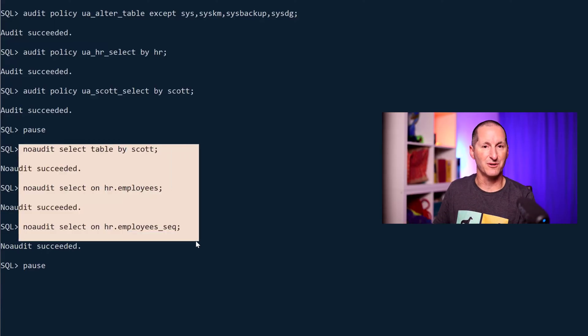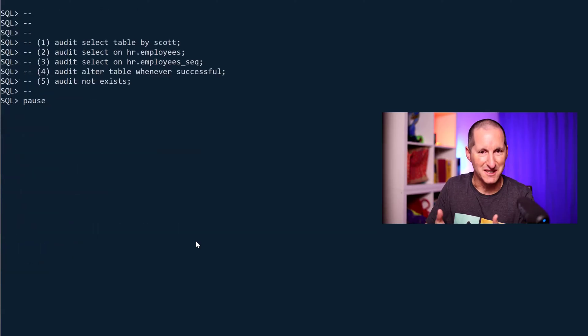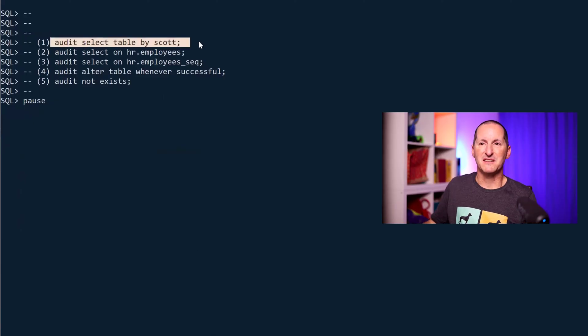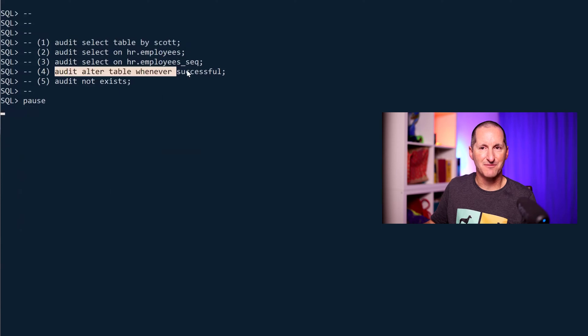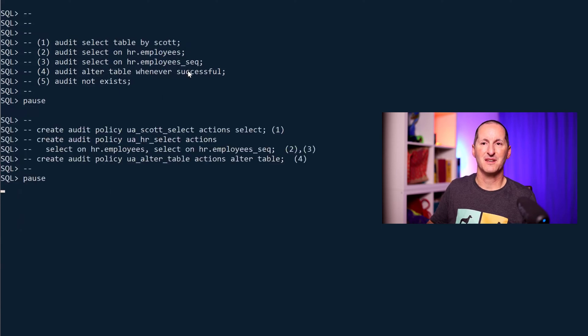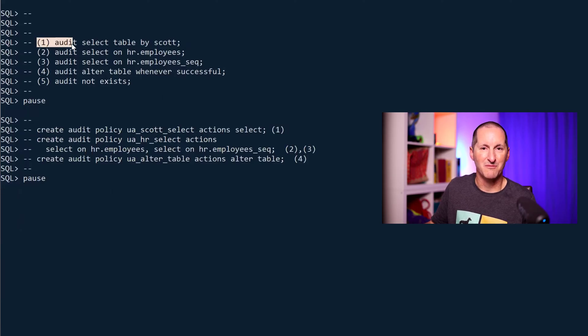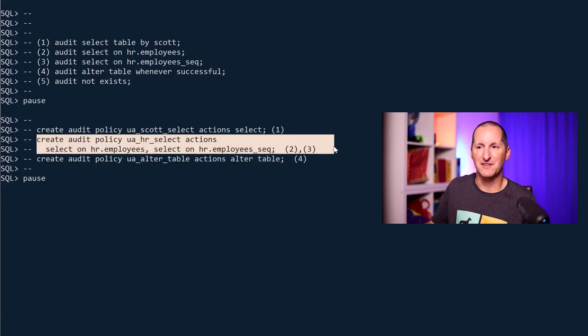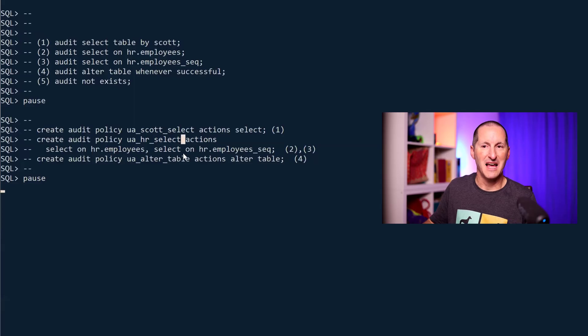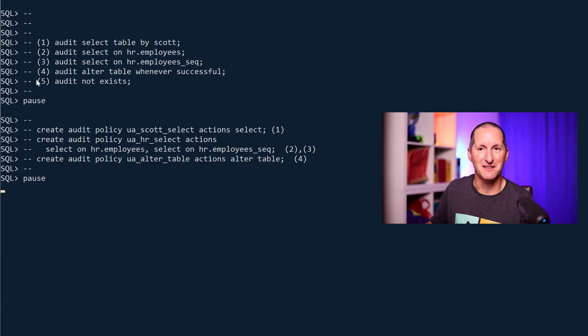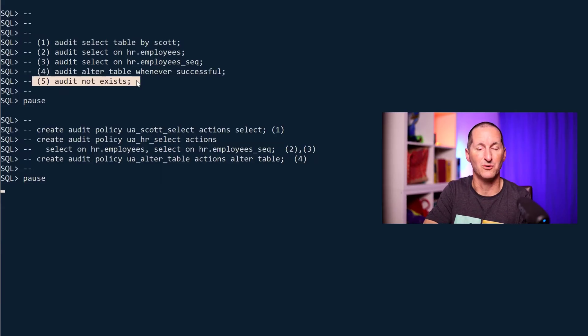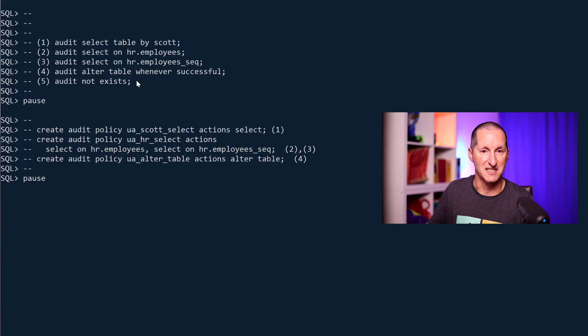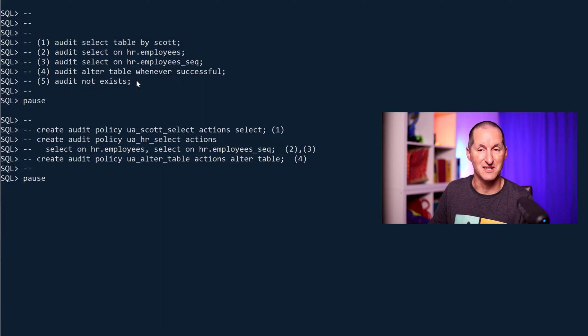This is all cool, but if we look at this, these are my original five traditional audit commands and I've replaced them with these. This audit policy maps to one. This audit policy looks after two and three. This audit policy looks after number four. And it doesn't take a rocket scientist to see that we've actually missed this one because there is no command in unified auditing equivalent to audit not exists. That's obviously a problem for anyone relying on this in traditional auditing because it's gone in 23 AI.